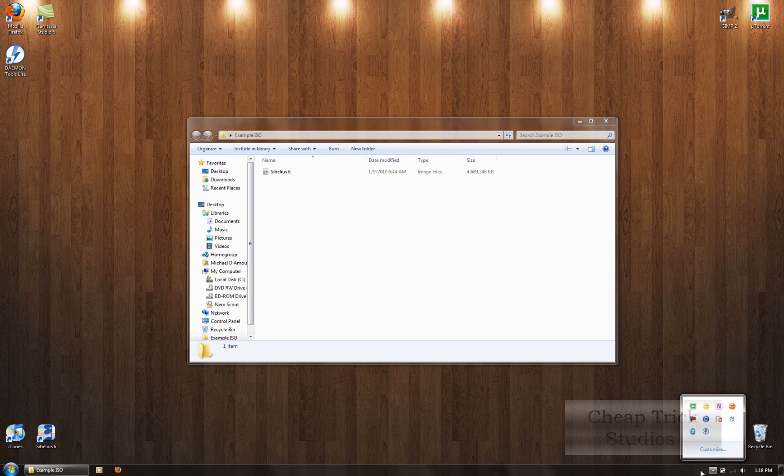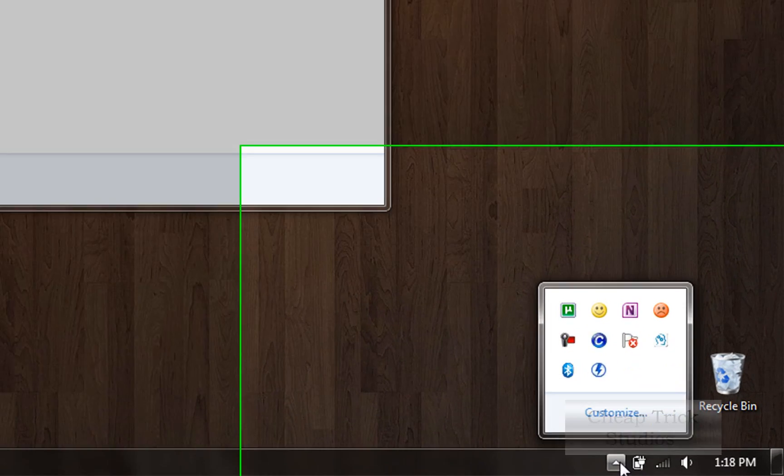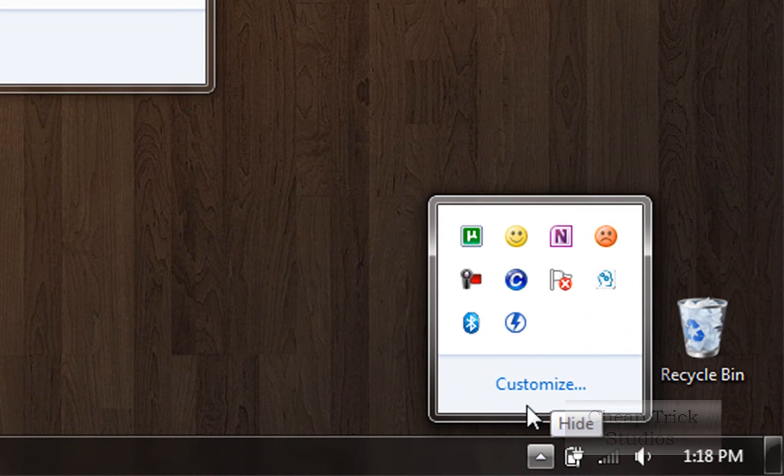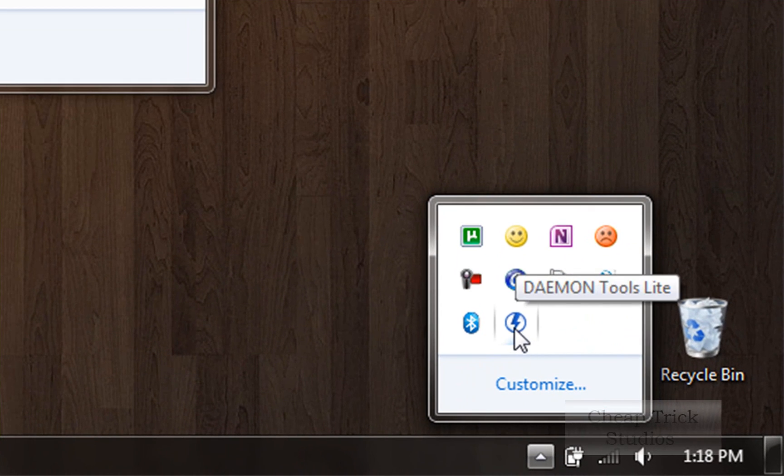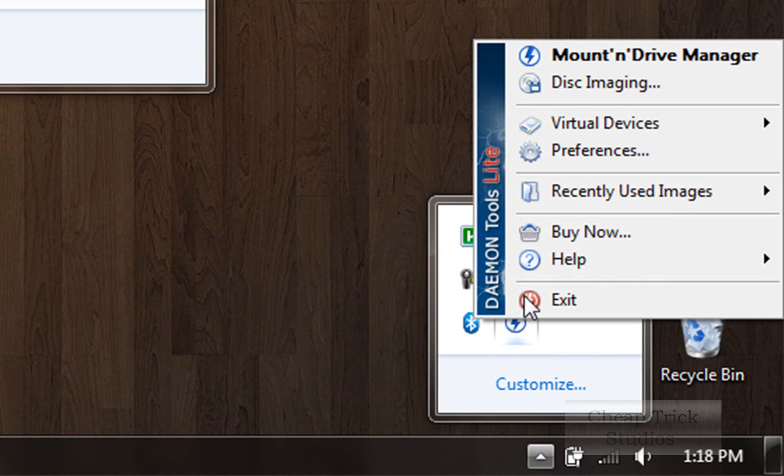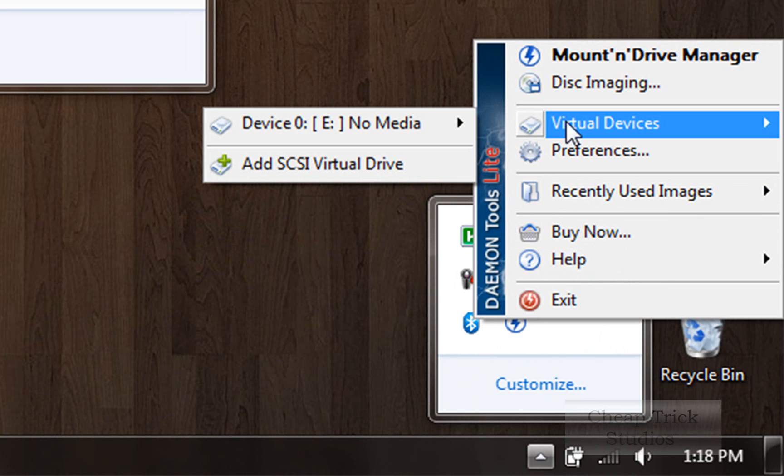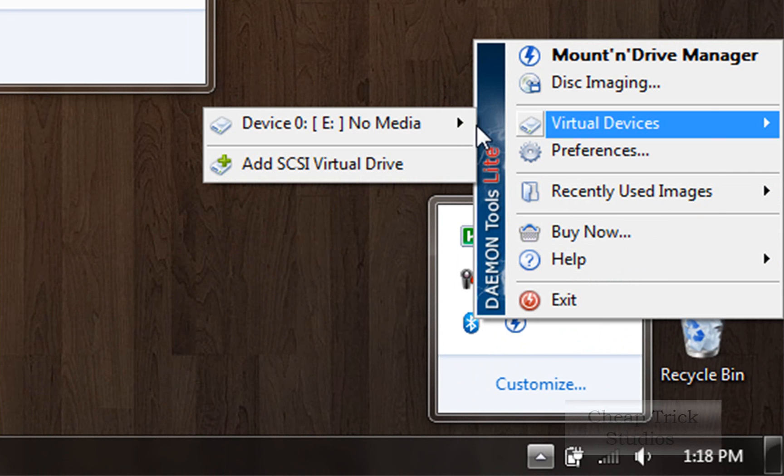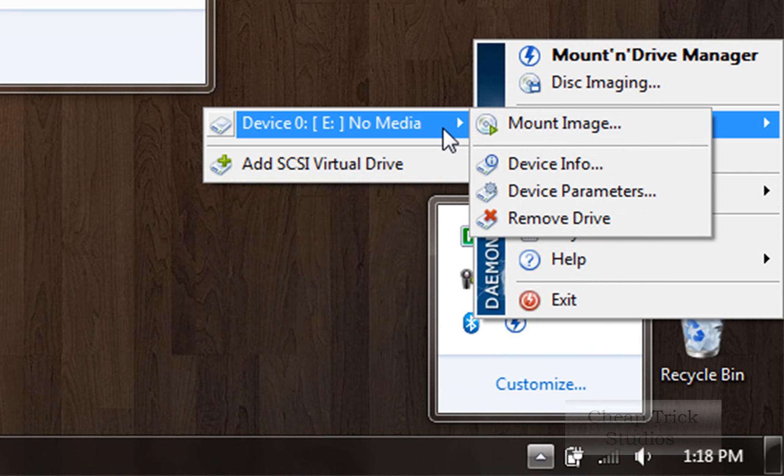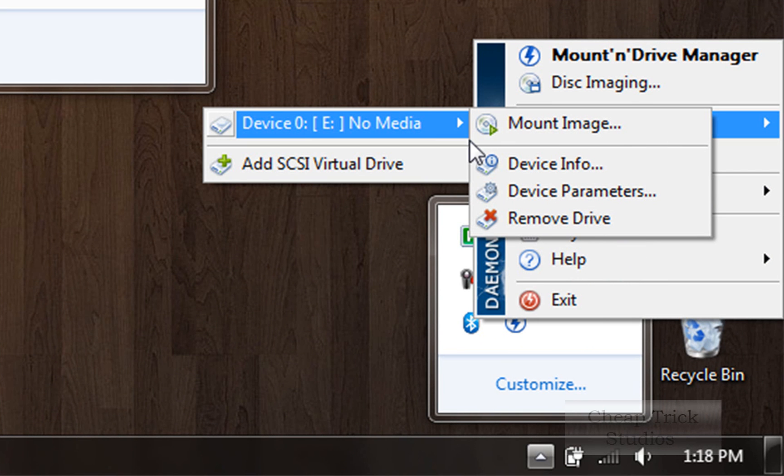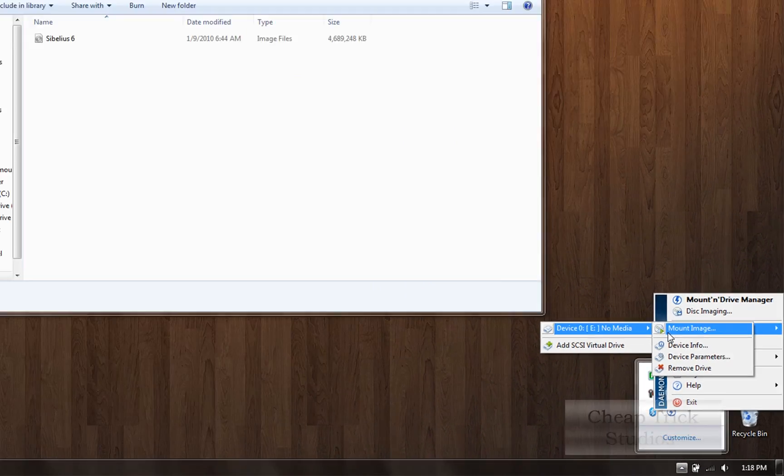Now you're going to go ahead. If you have Windows 7, there should be a little icon here that looks like the daemon tools icon. It's a lightning bolt with a circle around it. You're going to right click the lightning bolt. Go to virtual devices. And then go to your CD drive, which should be the top one on there. And click mount image.